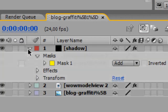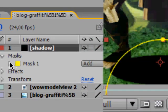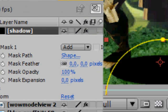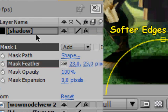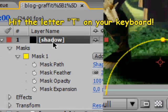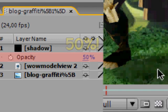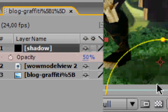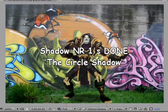Move the shadow underneath your character like so. Go to your timeline, click on the shadow layer mask, and set the mask feather to around 20. We have to turn the opacity down on the shadow - select the layer in the timeline and hit the letter T on your keyboard, then turn the opacity down to around 50%.